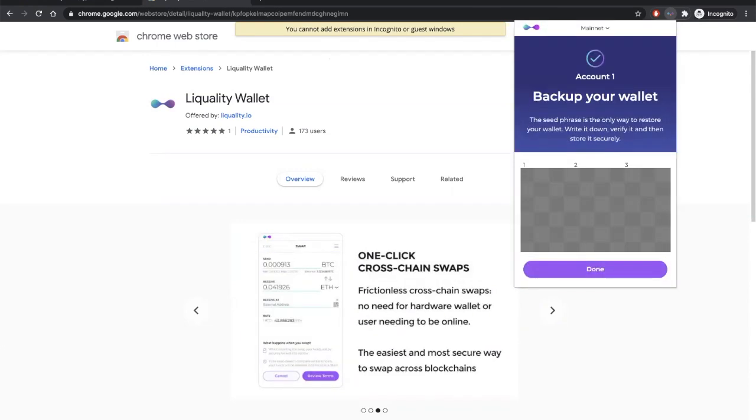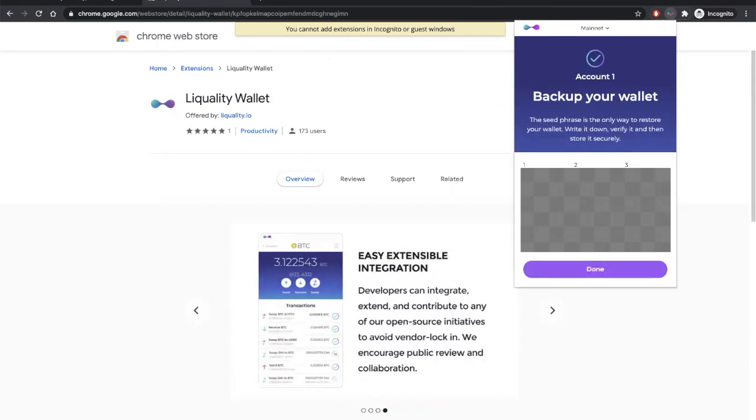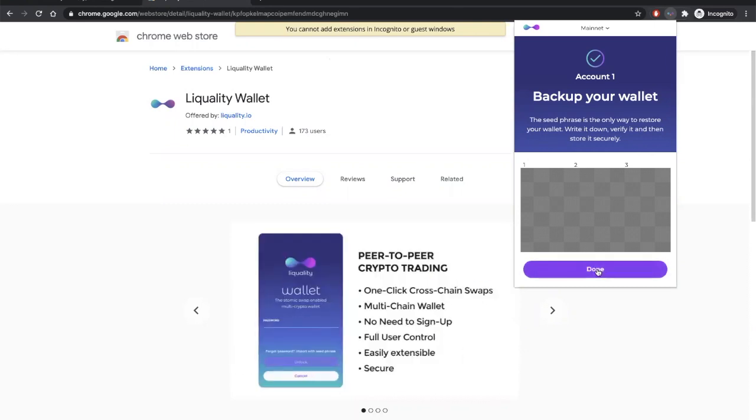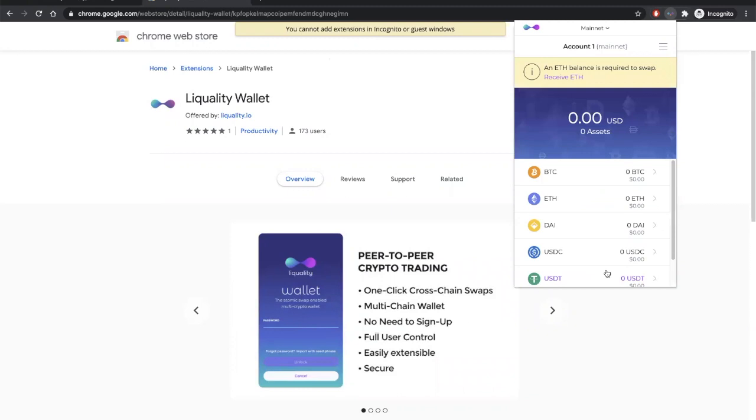So, now you'll be prompted with your 12-word seed phrase. Make sure to back this phrase up as well. Once you've done that, you'll be able to see this main wallet screen.